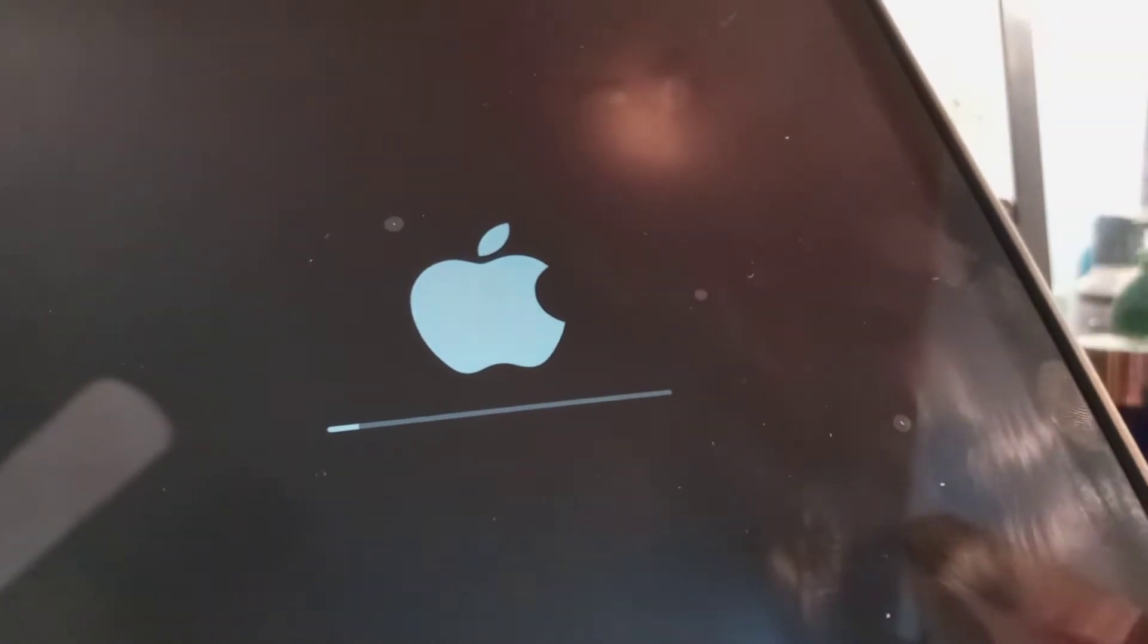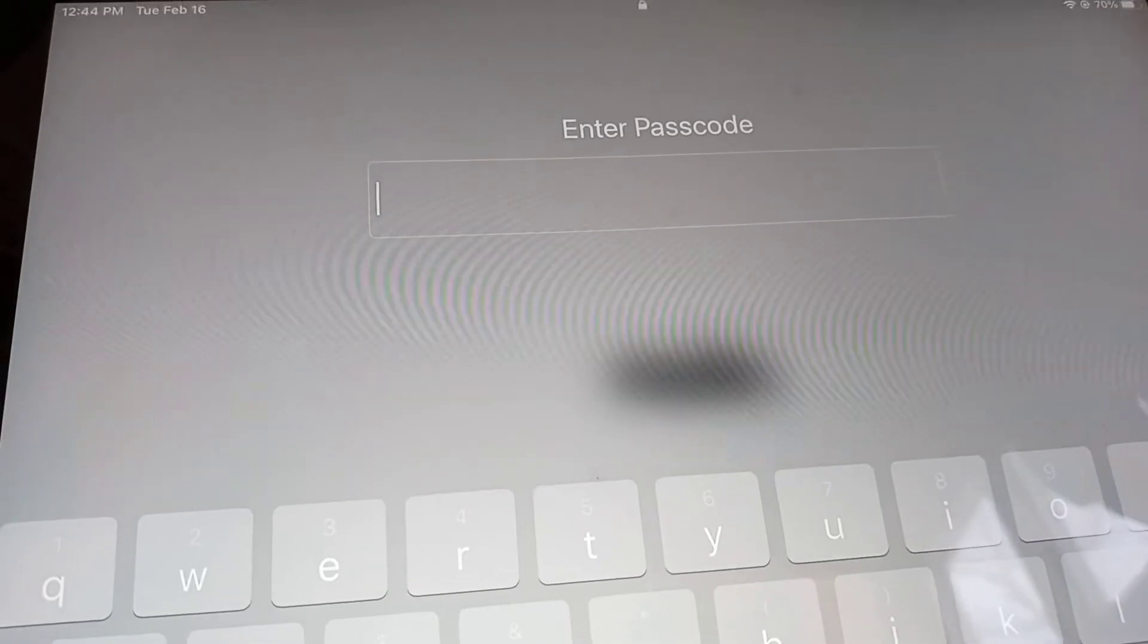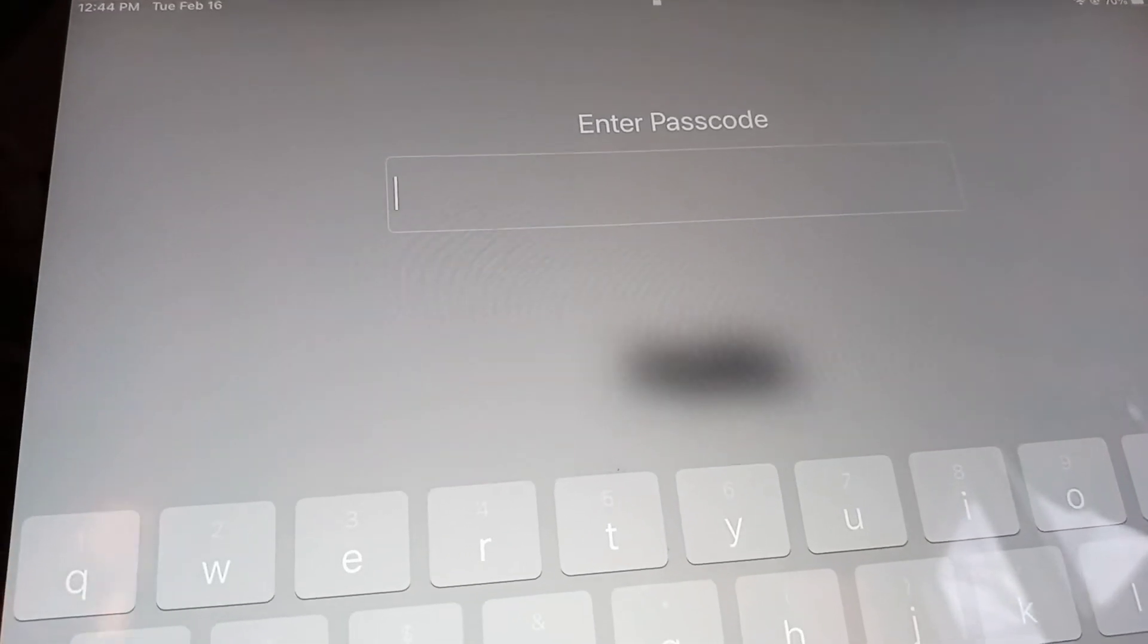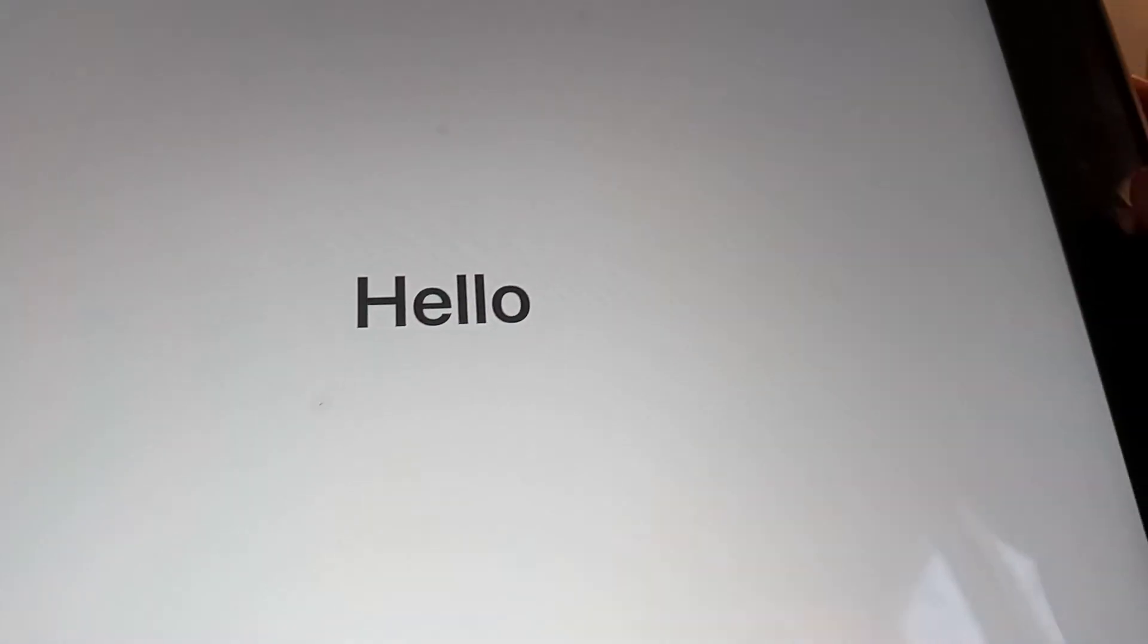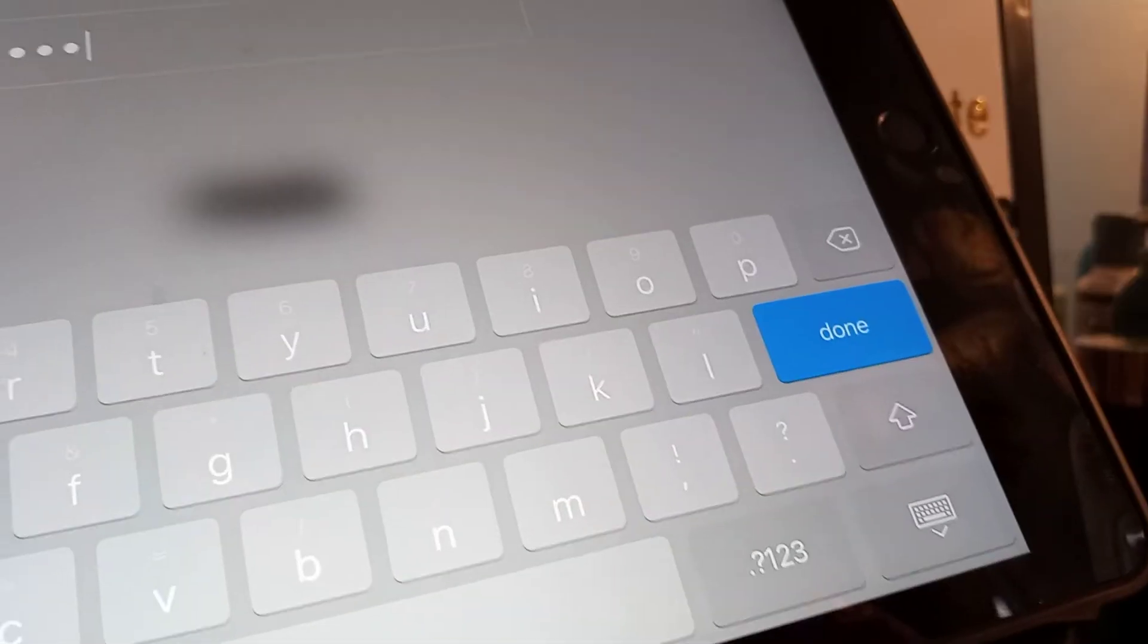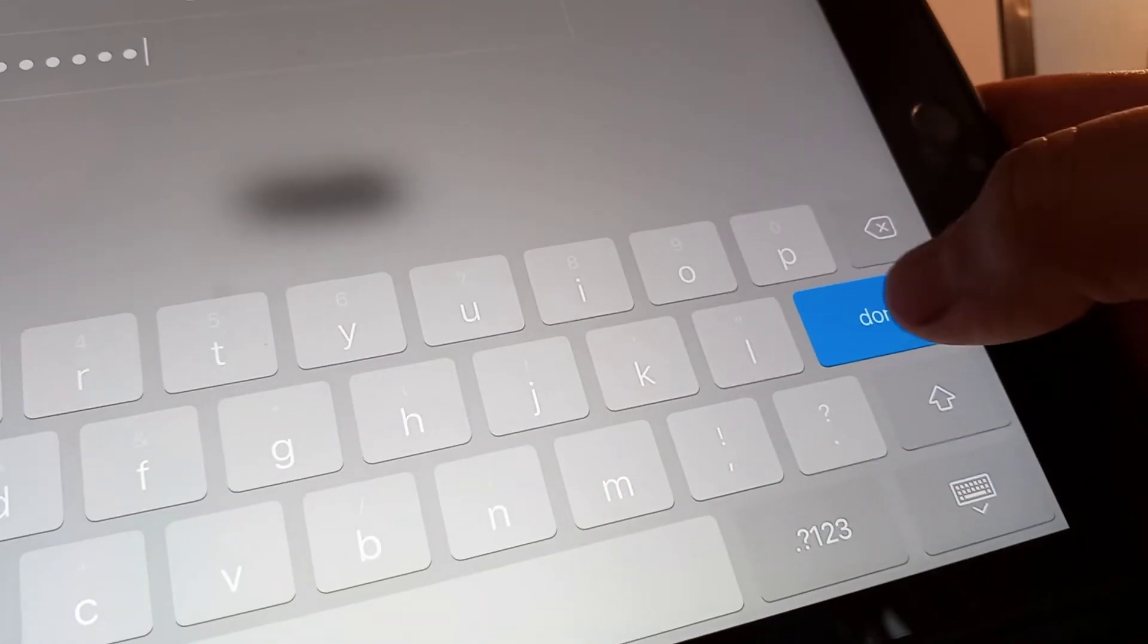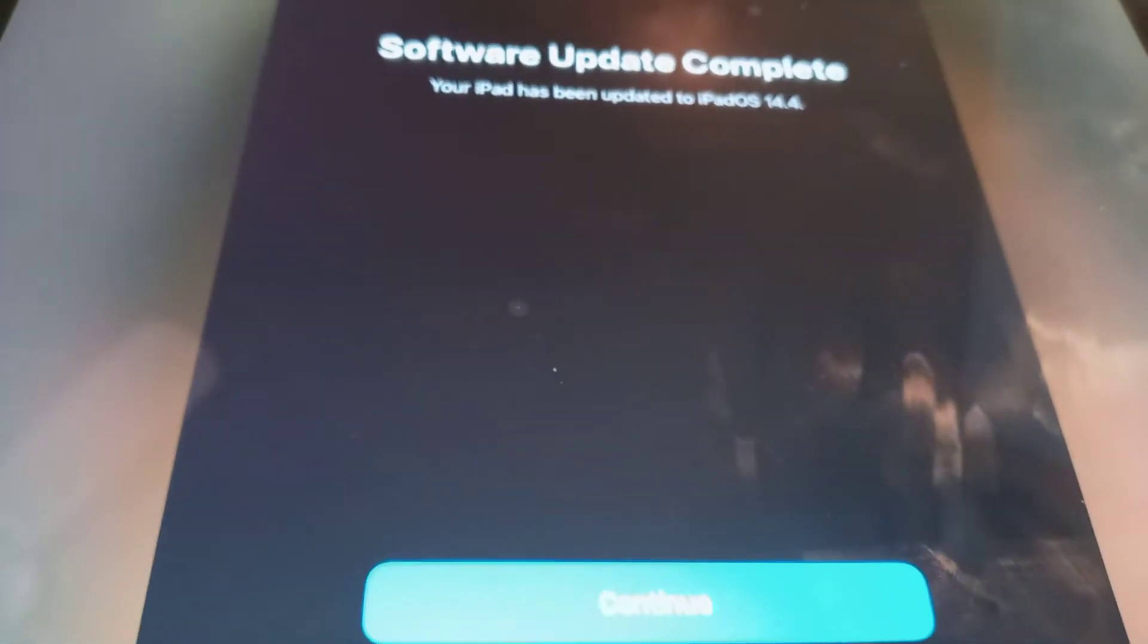Then the iPad will ask you for the password. Enter your password and once you enter it, just hit Done. You're going to see a screen saying Software Update Complete.